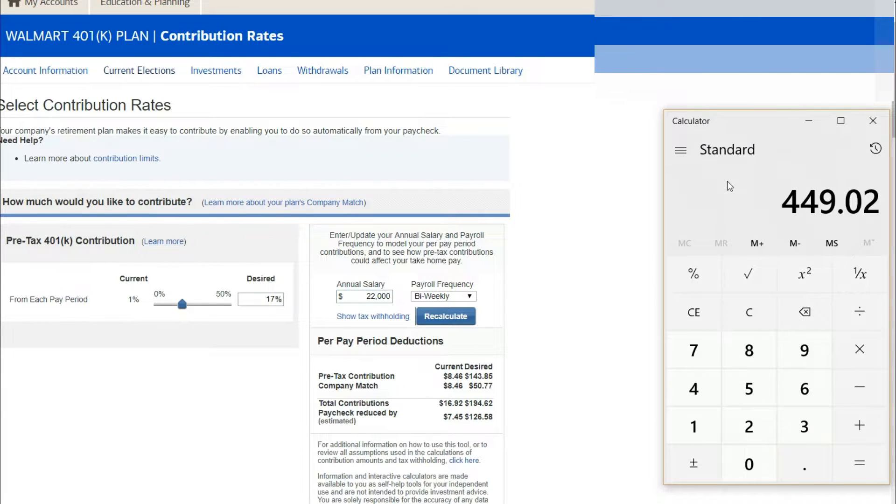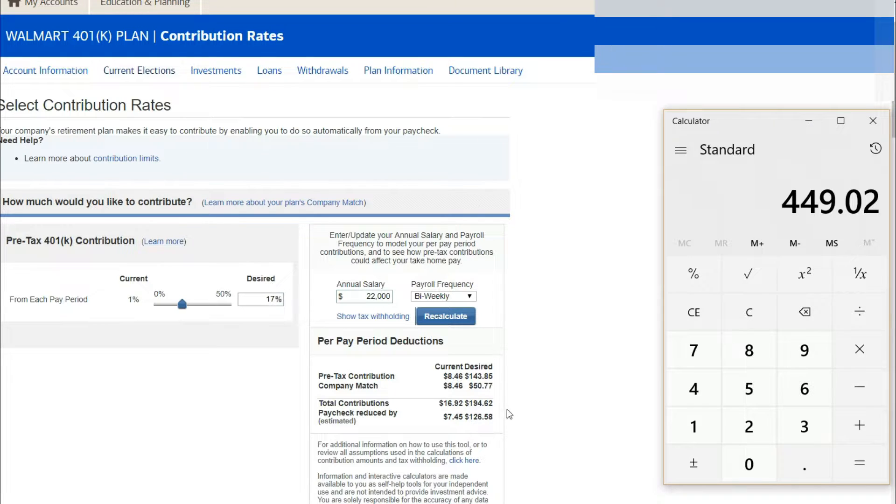Depending on what you choose, you can save with the company match and your paycheck will be reduced by a lower amount as well.